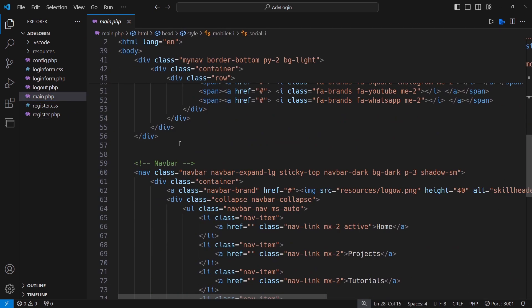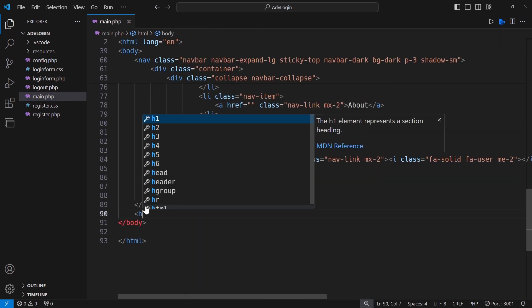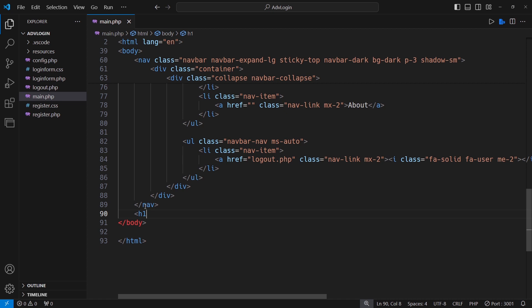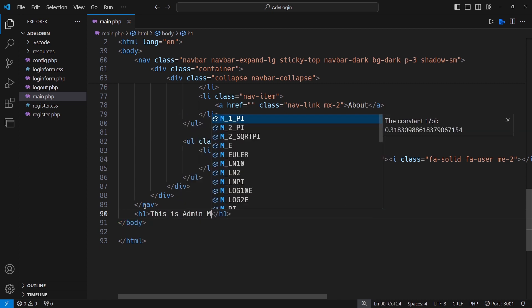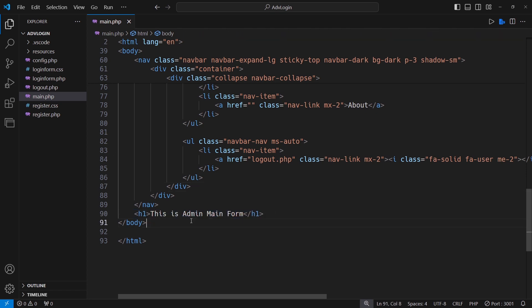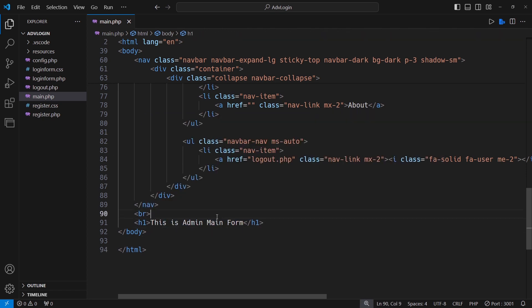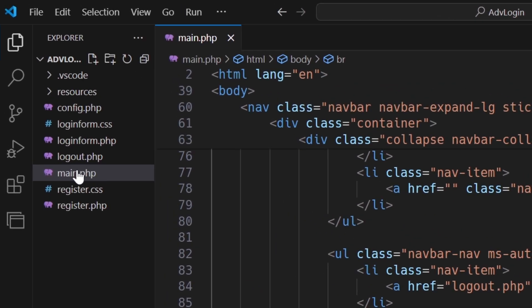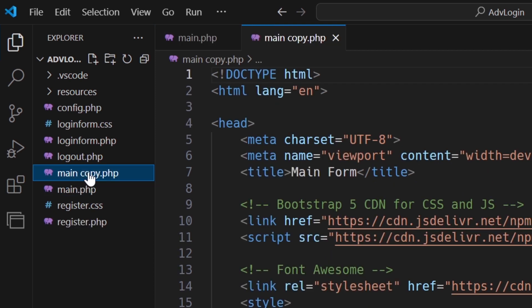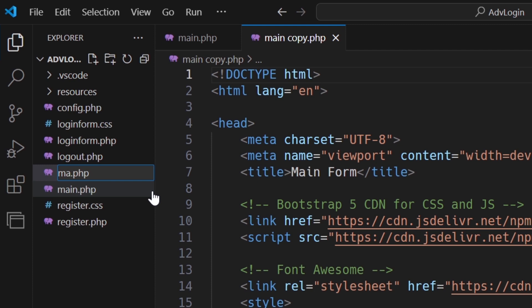To accomplish the multi-user environment, the main page will be used for only the admin account, and the home page for a user account. We will copy the main form, rename it as home, and change the heading to home.